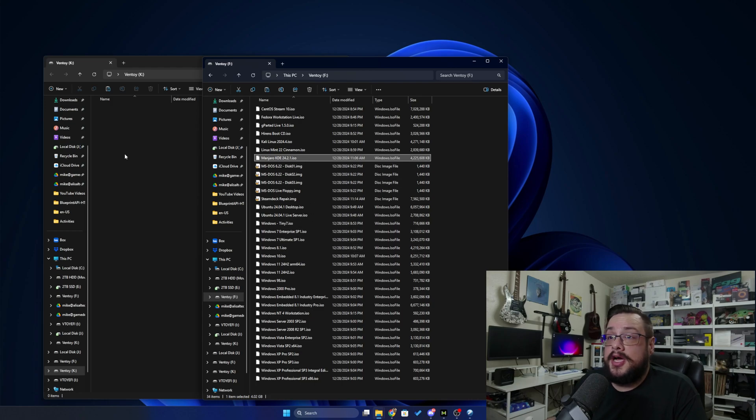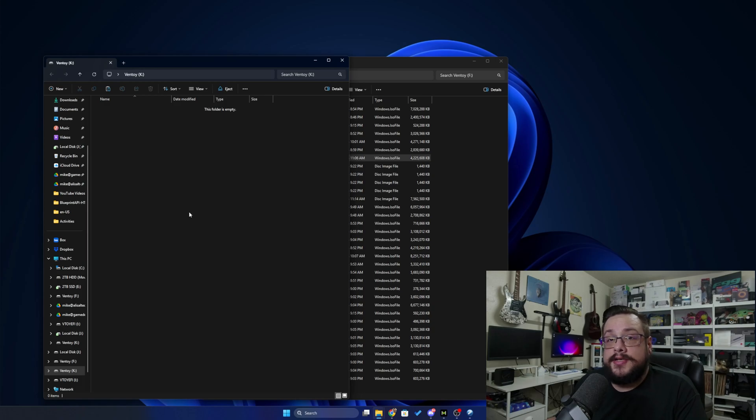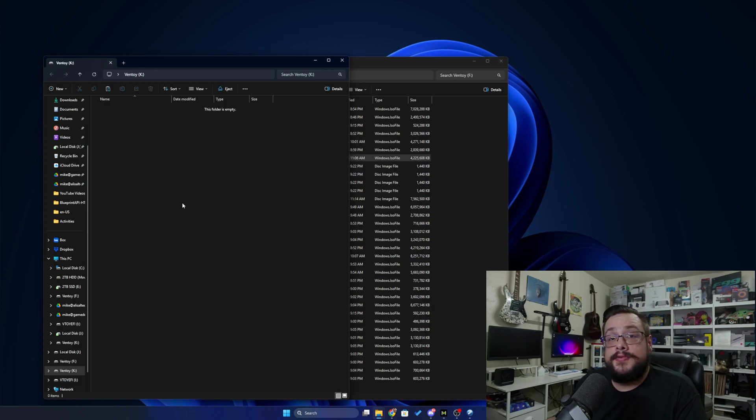All you've got to do is copy it to this folder, and then the next time you use it to boot, it's going to scan the folder, find all the ISOs, and then give you a list of which one you'd like to start with. Super useful tool.